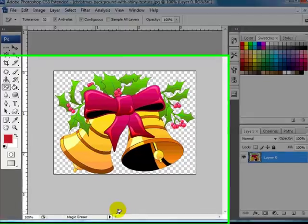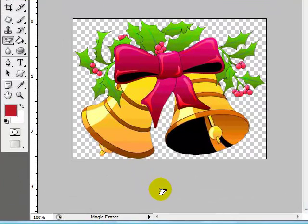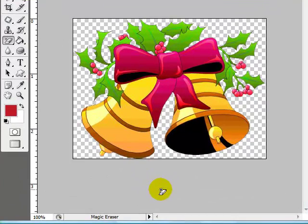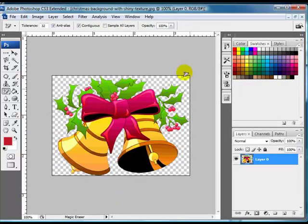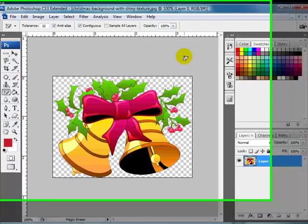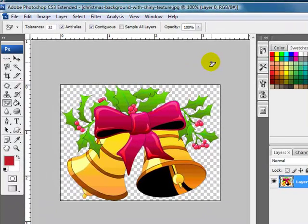Next thing is to make sure that you've got the correct size that you want to upload your image into Second Life. When you're happy with that, the last thing you want to do is save it.